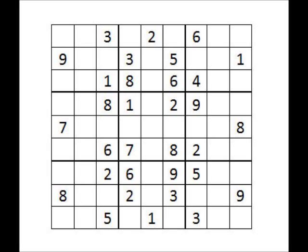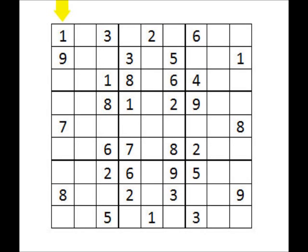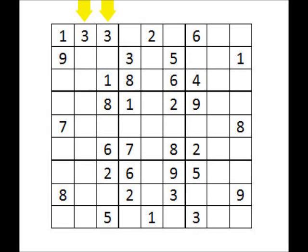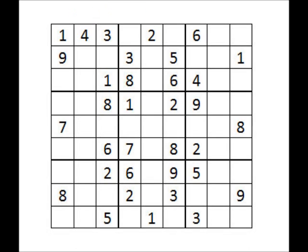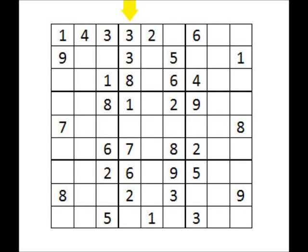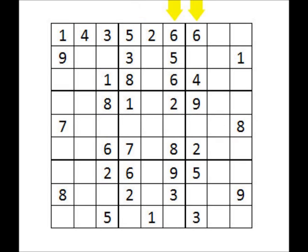we'll start with the first square in the first row with the first available number, 1. We then move to the next square and try the next available number, 2. But there's another 2 in the same row, so it can't fit. We then try the next number, 3, which also fails because there is already a 3 in the row. The next number, 4, fits because there are no conflicts. We assign 4 to that square and move to the next empty one. We try values starting with the lowest unused numbers and eventually use 5. This process continues for each space in the row until we find the end.